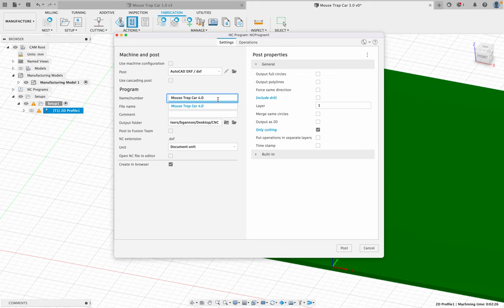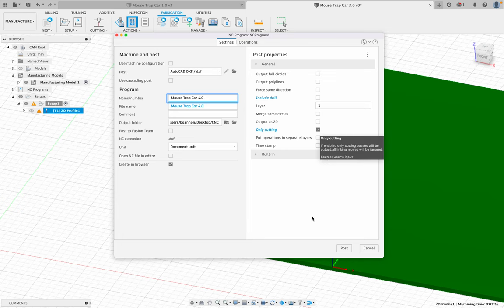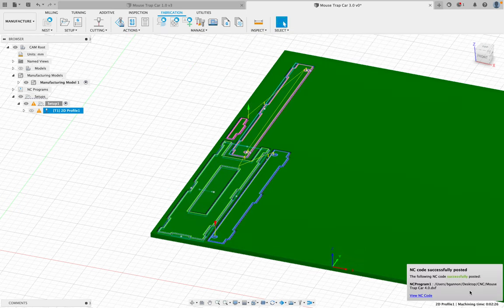So 4.0, I have a folder selected, only cutting, click post. And you should see it successfully pop up down here.